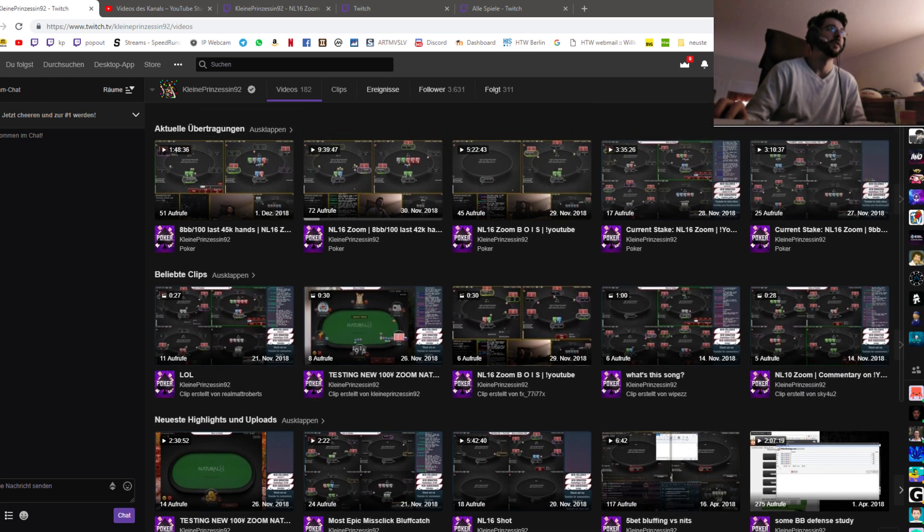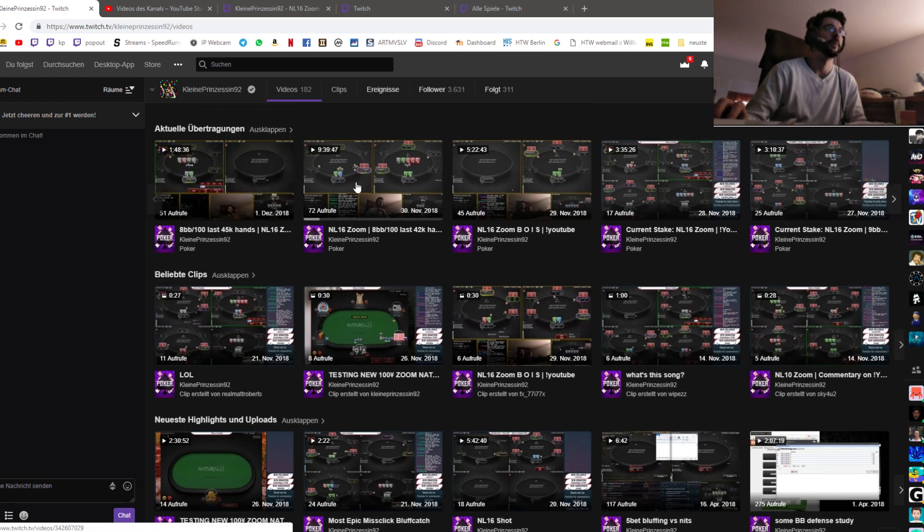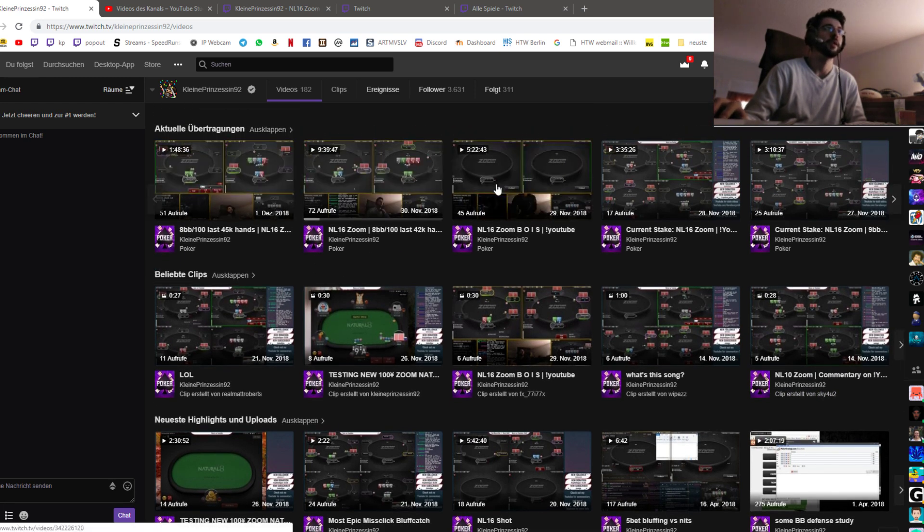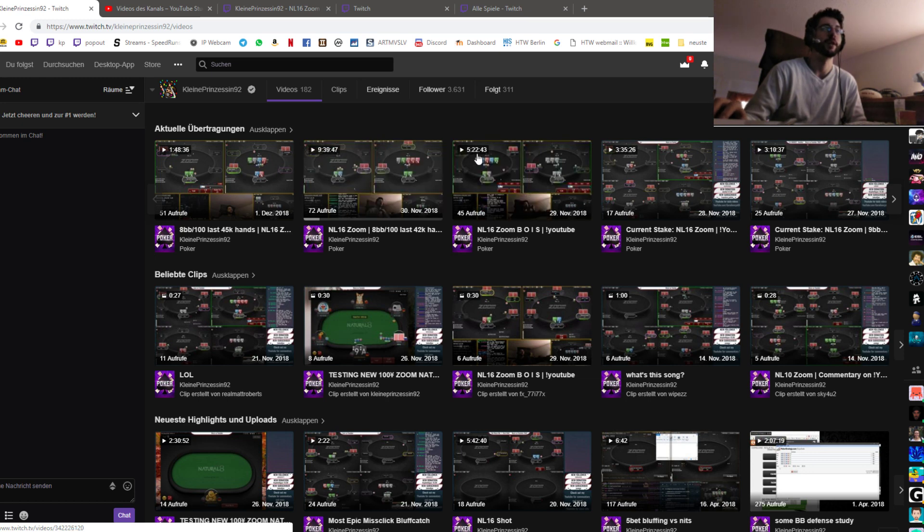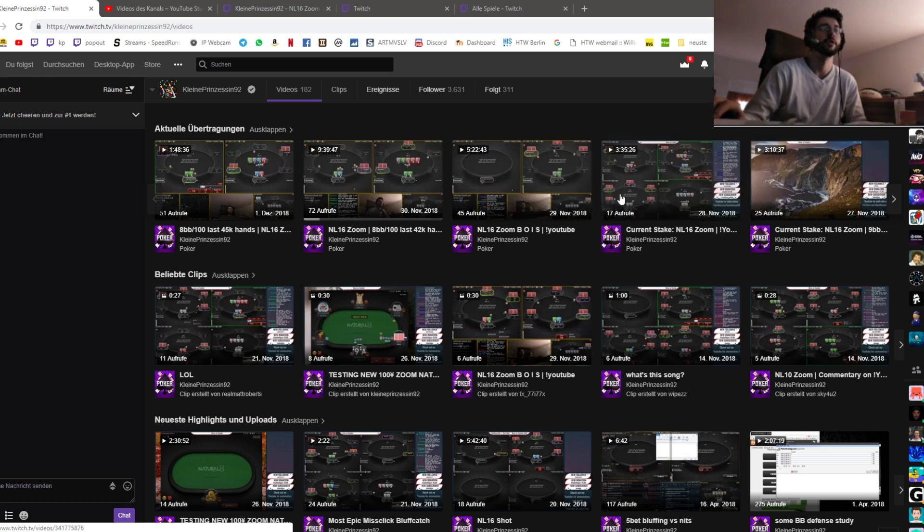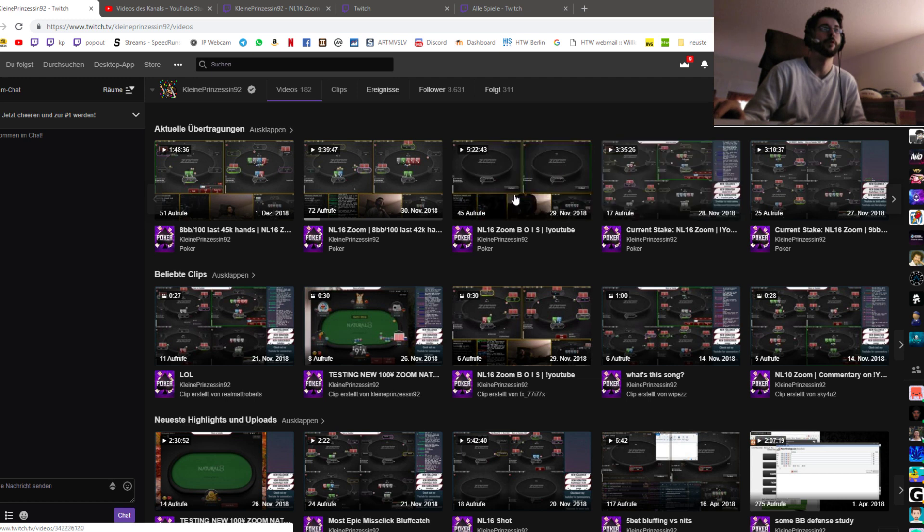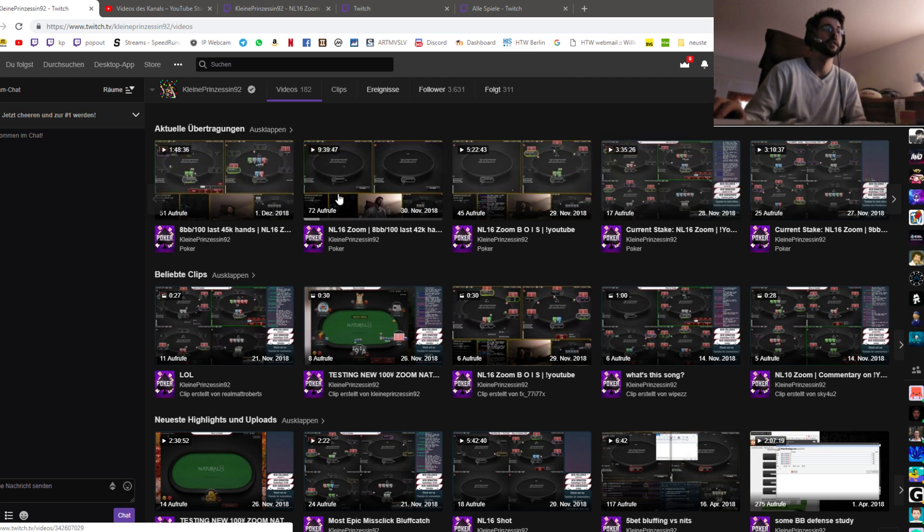And you can see here all my latest streams. For example, this was a 9 hour 40 minute stream, 5 hour 20 minute stream, and you can just watch them for free. You don't need to do anything.